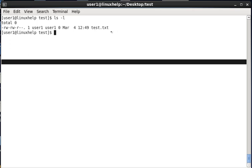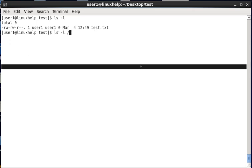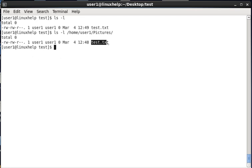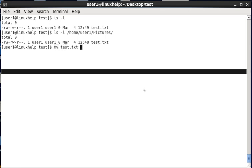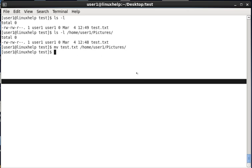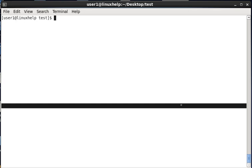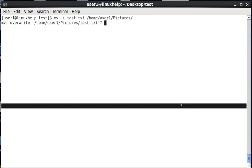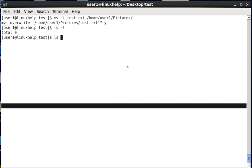The next option is interactive mode. In this test directory we have a test.txt file, and in the home/user1/pictures directory we have the same filename test.txt. Moving the test file from the test directory to the destination would overwrite the file without any prompt. To avoid this, we use the -i option. Now using the -i option to transfer the file to home/user1/pictures, it asks whether to overwrite or not.